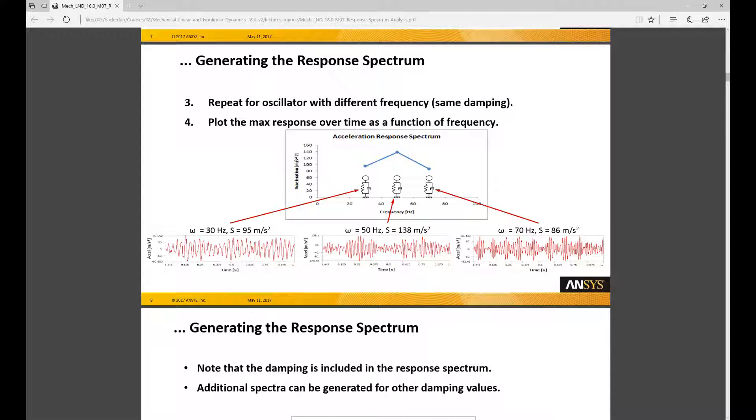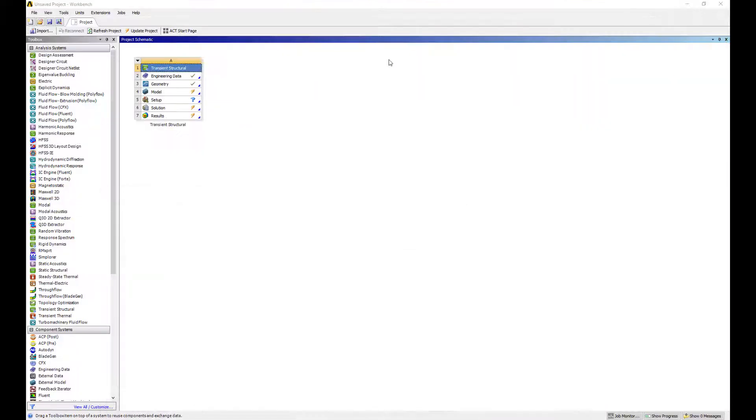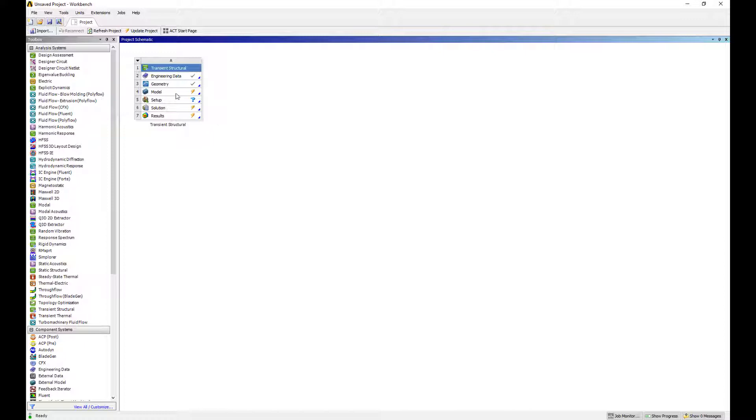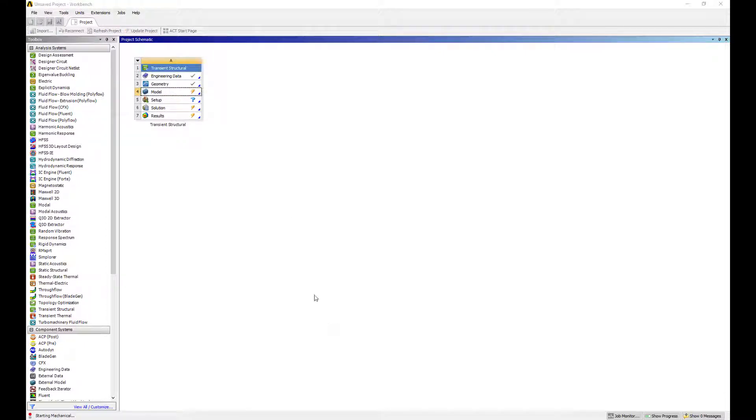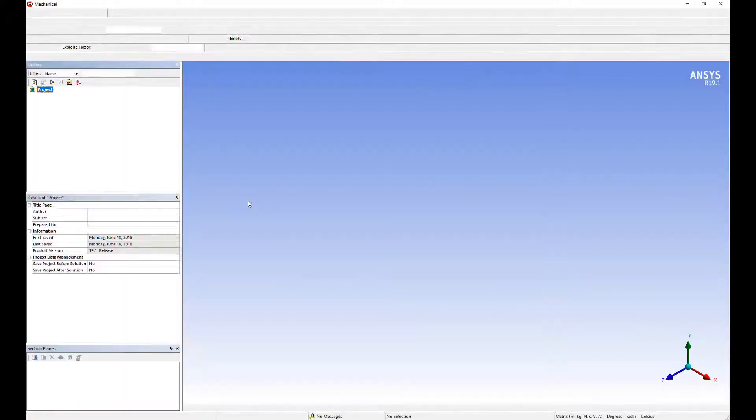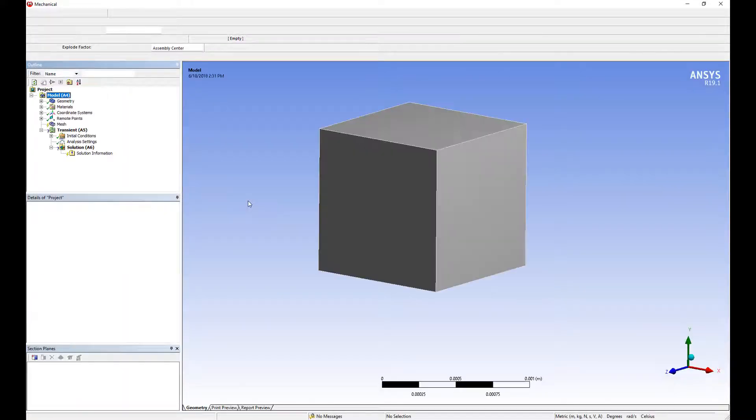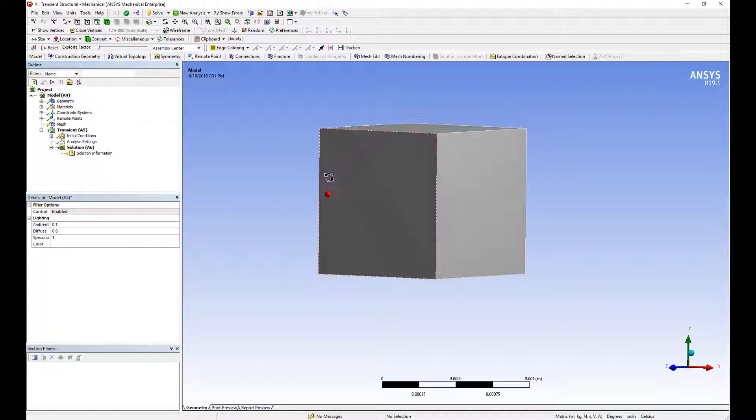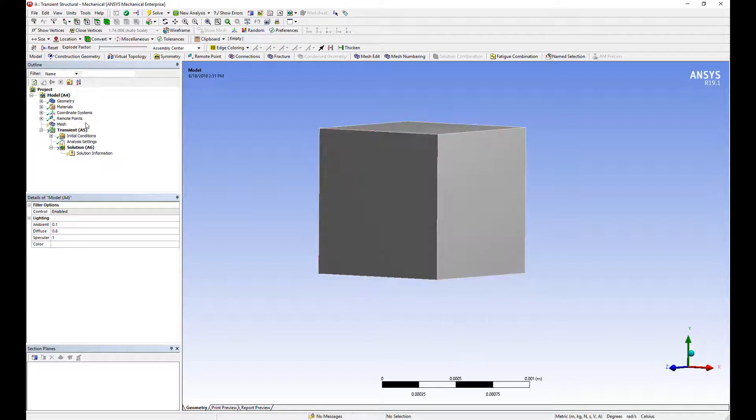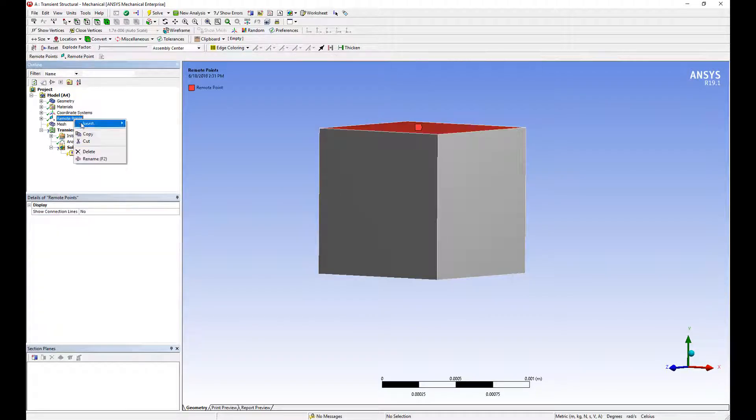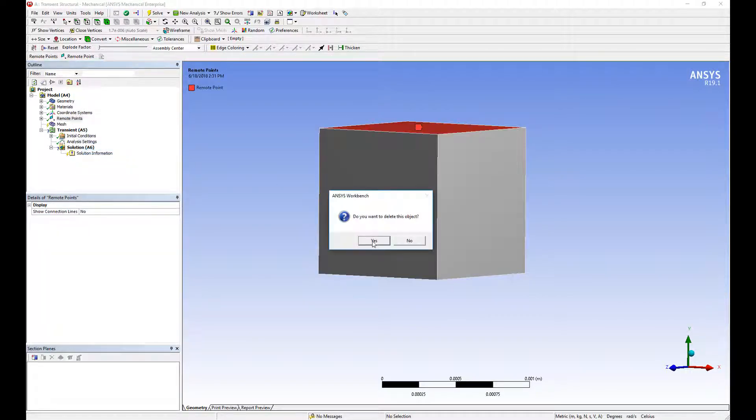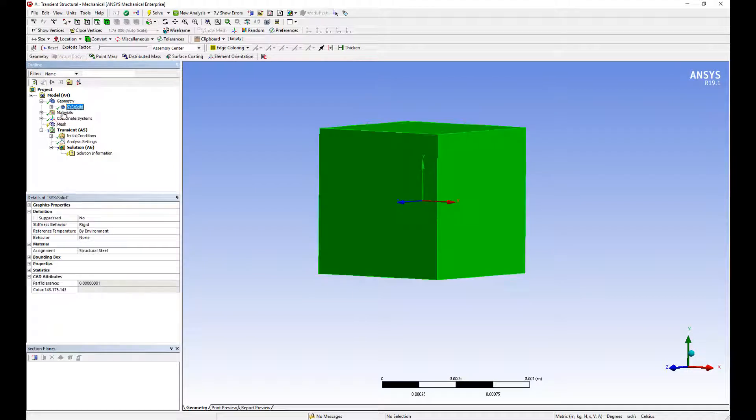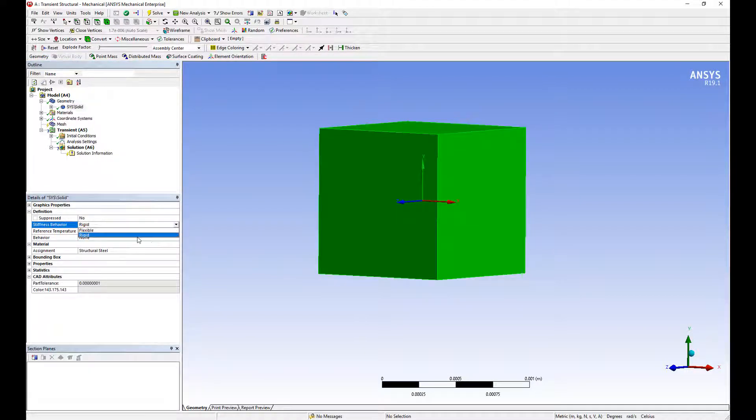We're going to start with a transient structural analysis. The idea is that we're going to start with a basic geometry that consists of a unit cube. We'll put an acceleration through it then calculate the response spectrum from its motions. So this is my unit cube. I will make the part a rigid body. Instead of a flexible body we'll set this to rigid so it reduces to a six degrees of freedom problem.